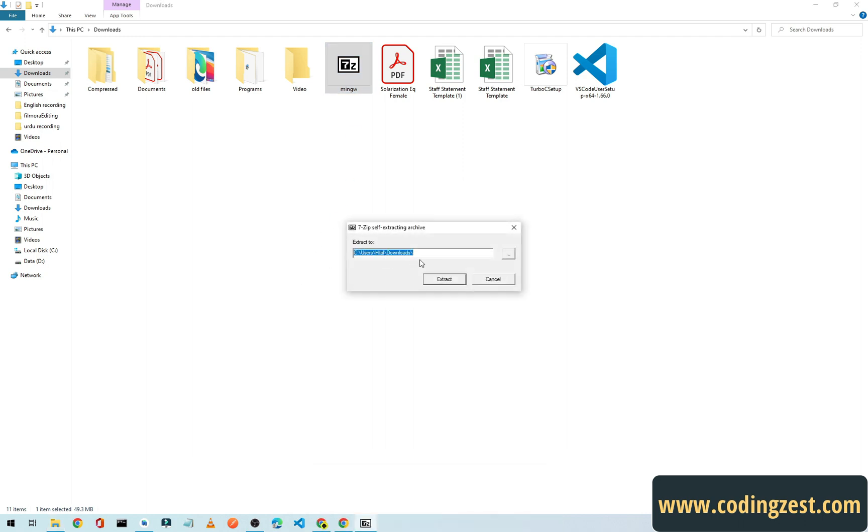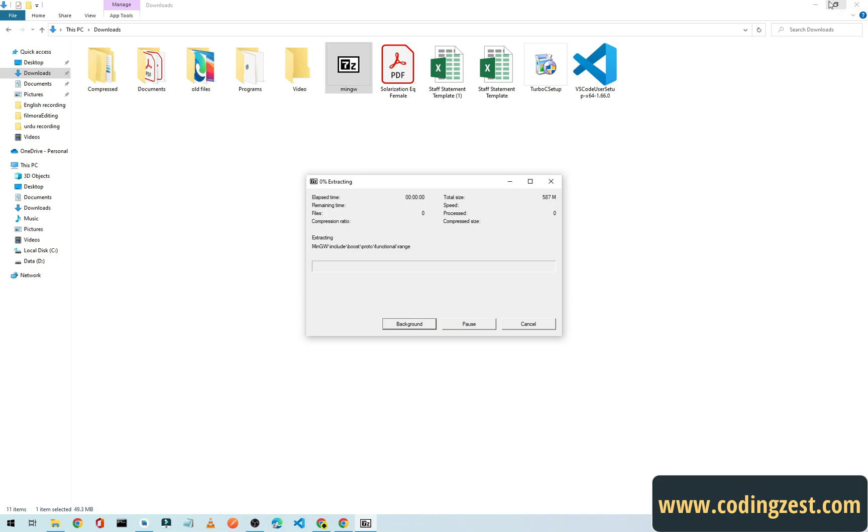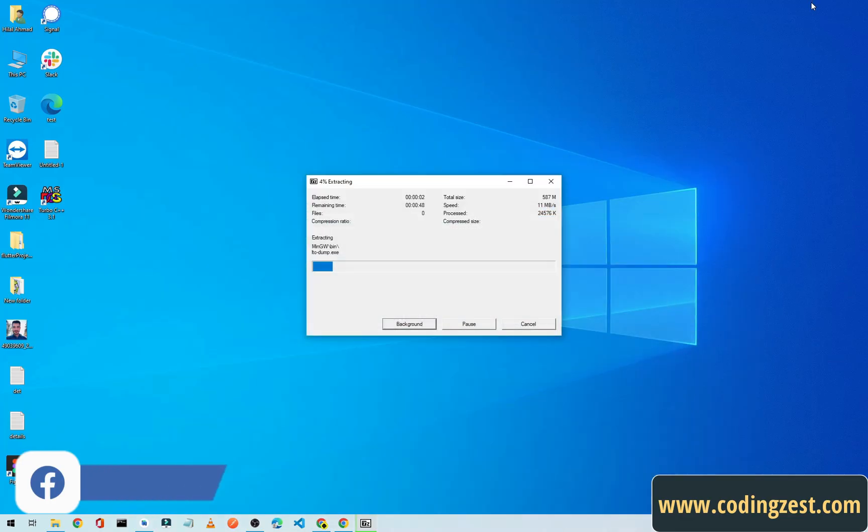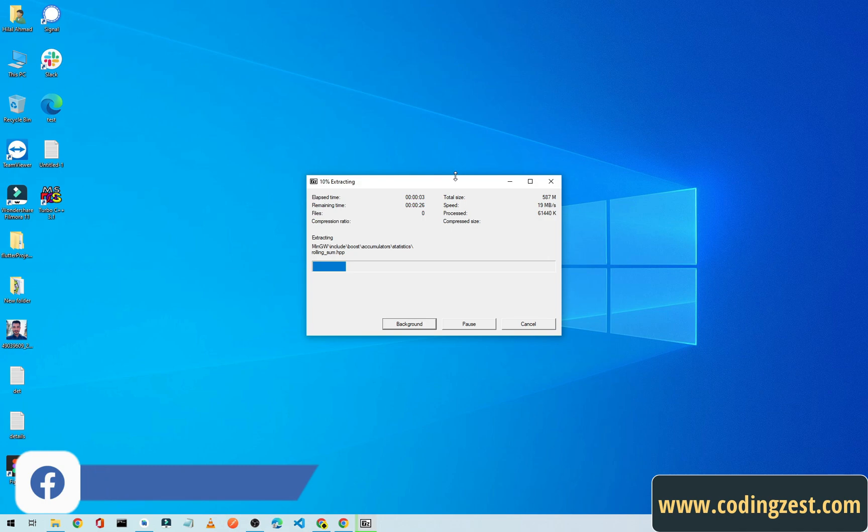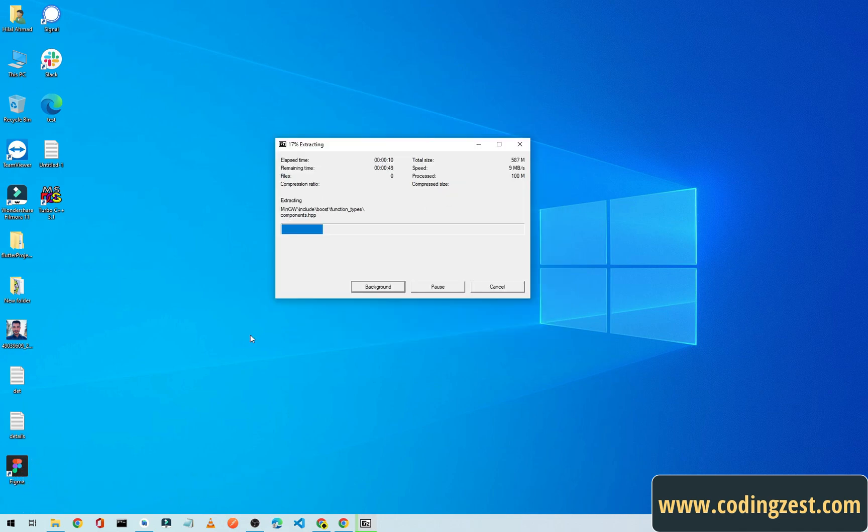After the download is complete, simply double-click on this and remove this address to C, just simply leave C and forward slash and click on extract. It will extract our MinGW to our C folder and after this extraction is complete we will set the path.